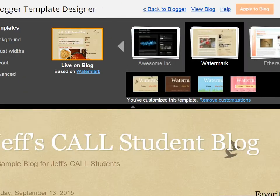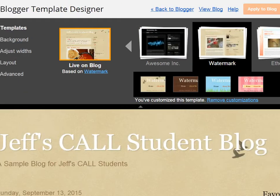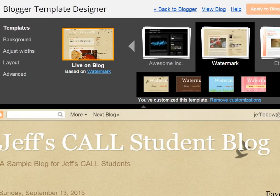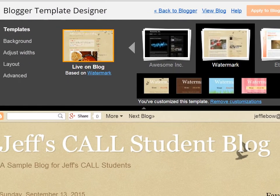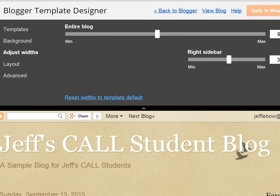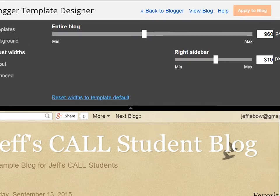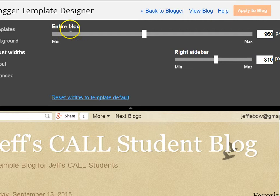You'll have a number of advanced options like background, adjusting width, and layout. If you click Adjust Widths, you will see the pixel width of the entire blog and of the sidebar, whichever sidebar or layout you're using.